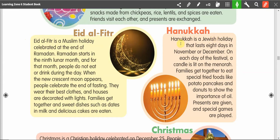Hanukkah. Hanukkah is a Jewish holiday that lasts eight days in November or December. On each day of the festival, a candle is lit on the menorah. Families get together to eat special fried foods like potato pancakes and donuts to show the importance of oil. Presents are given and special games are played. This right here is the menorah.